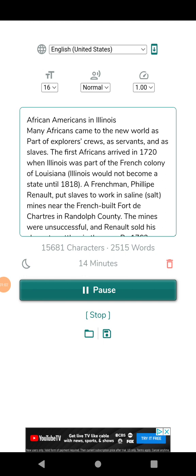However, territorial governor Arthur St. Clair interpreted the controversial ordinance to mean that no new slaves could be brought into the territory, but that those already there could legally remain slaves. In 1800, Illinois became part of the Indiana Territory.